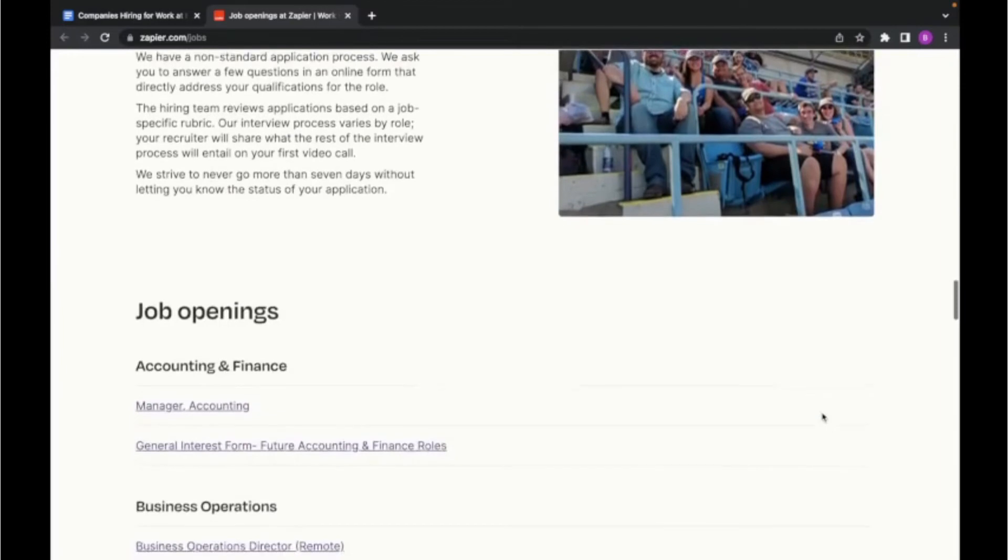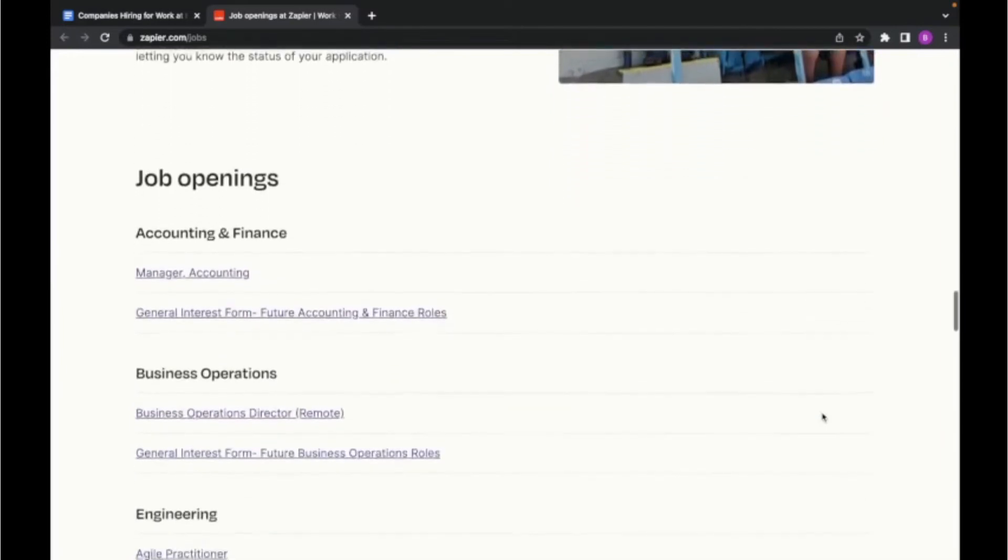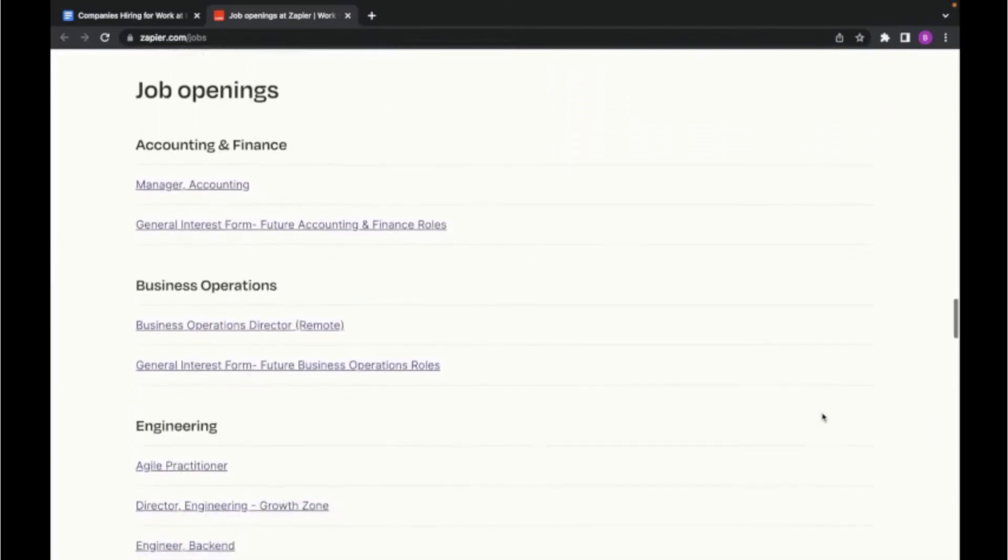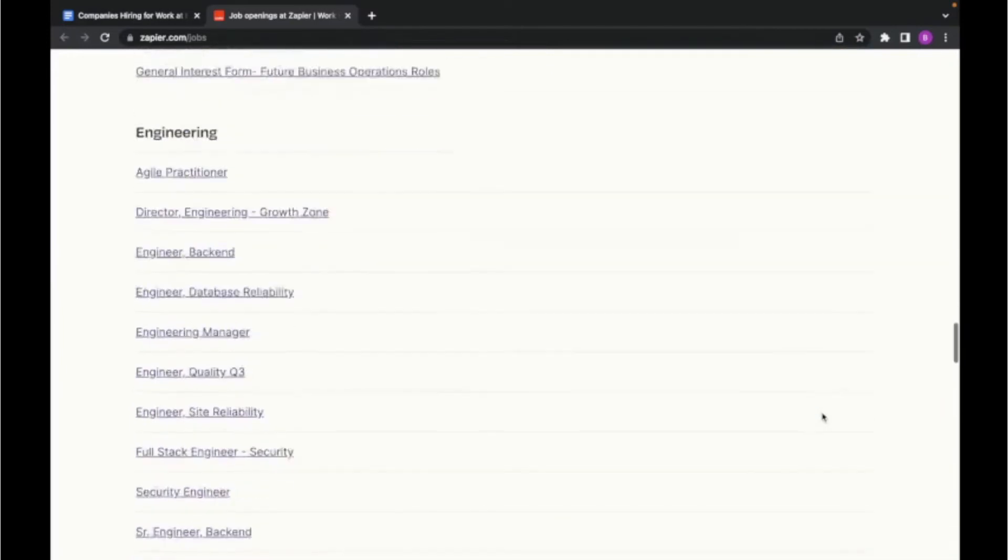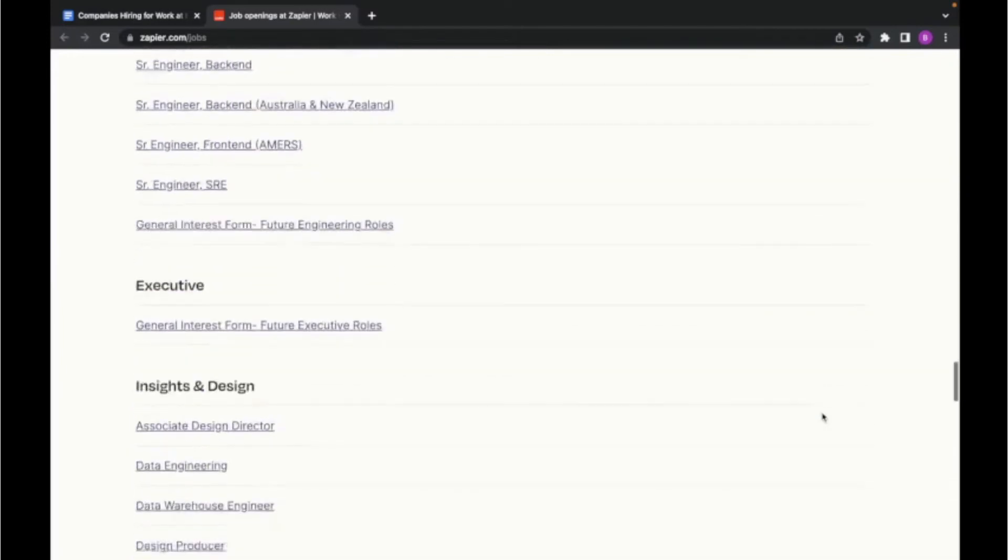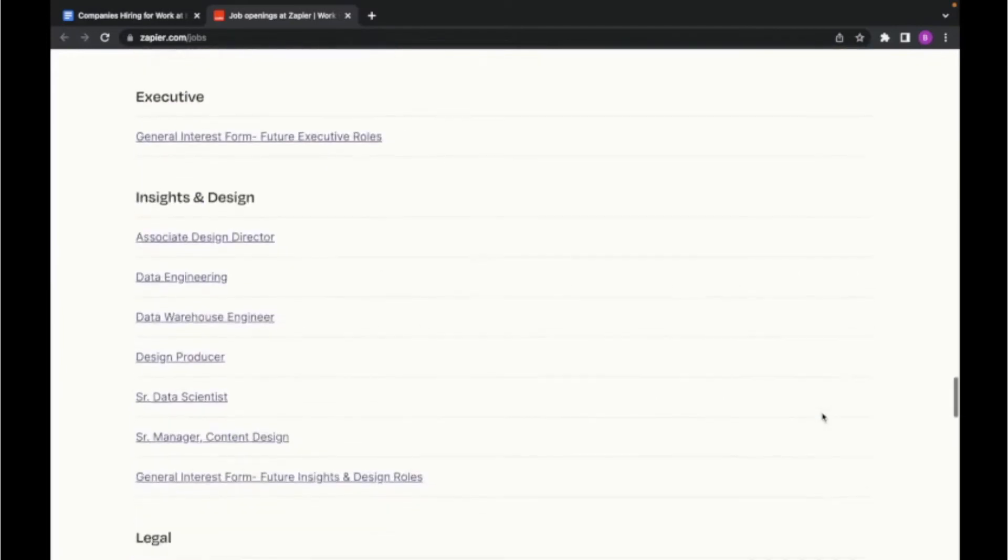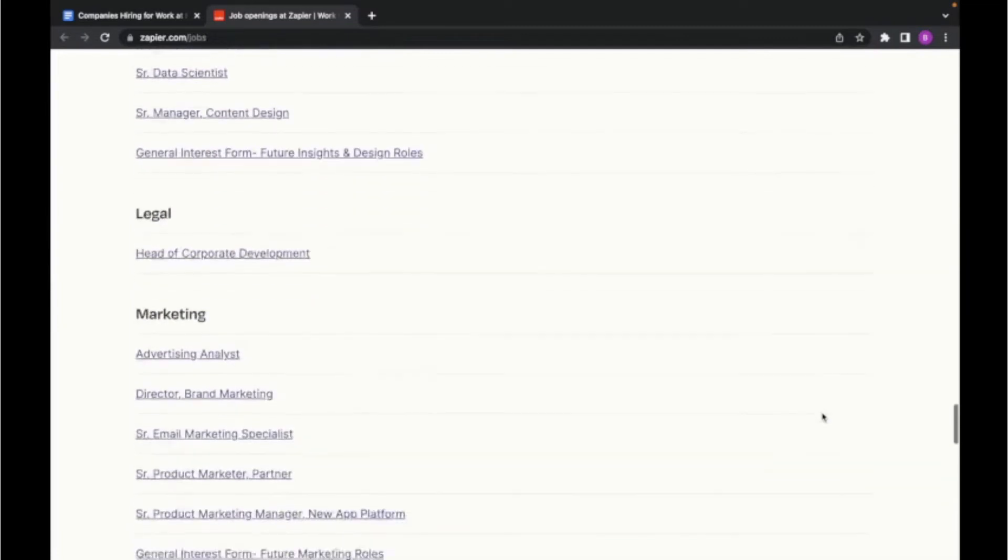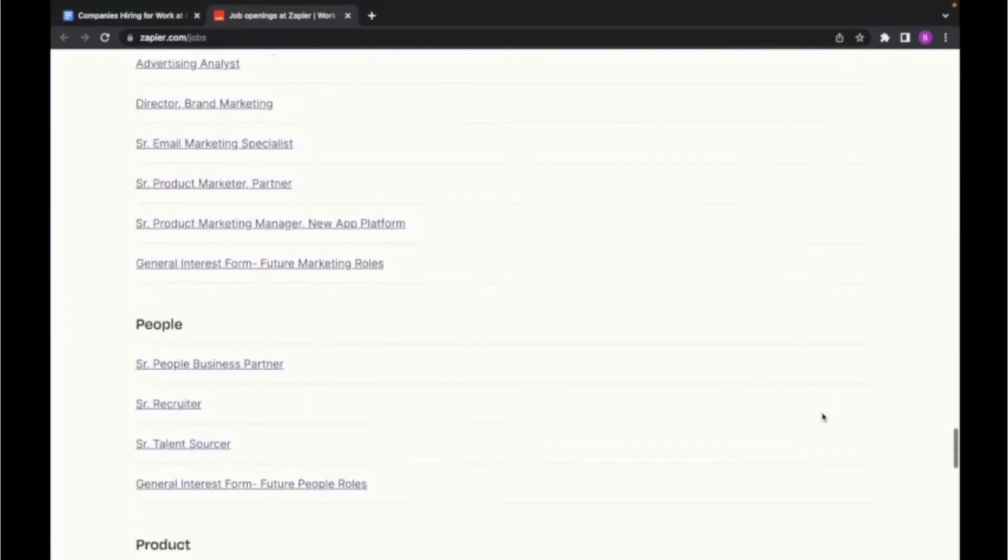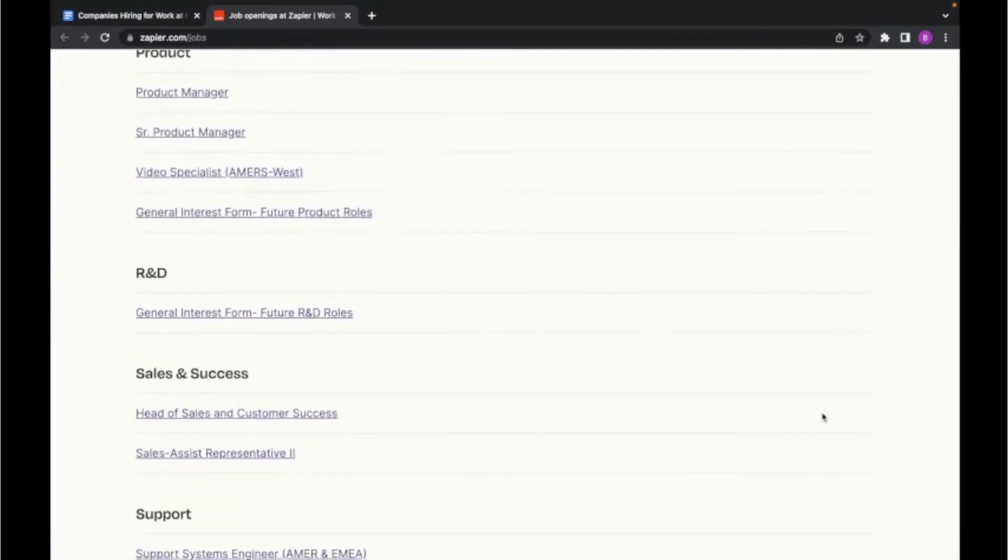If you scroll down even farther, you can see their current job openings which cover a very wide range of different roles. And because of how many different job openings there are, the pay will vary for this company.